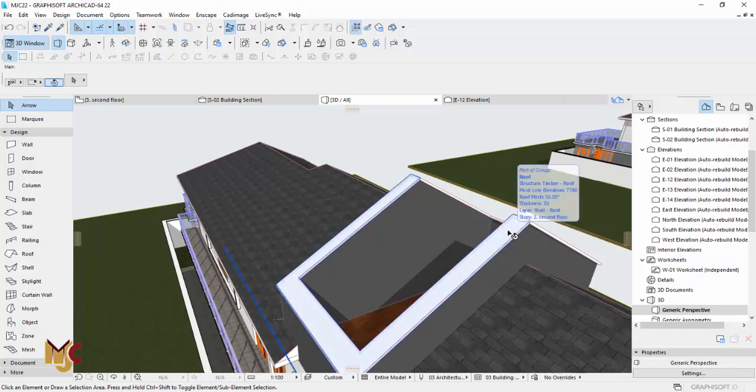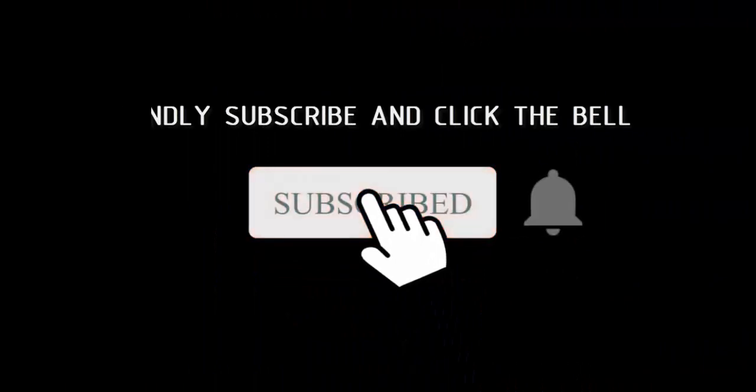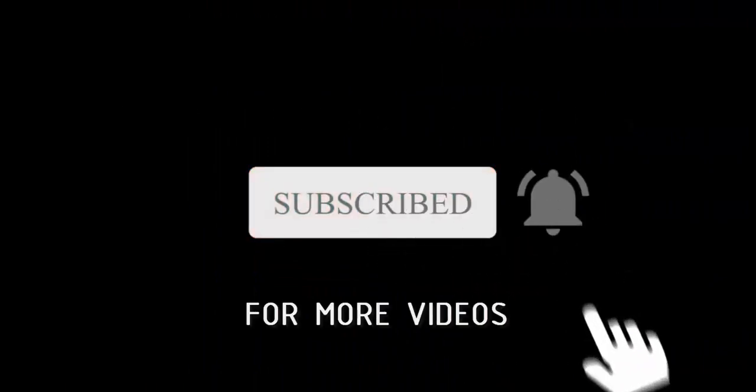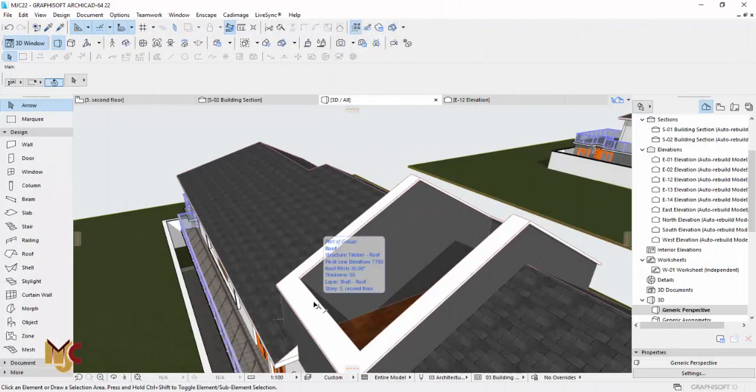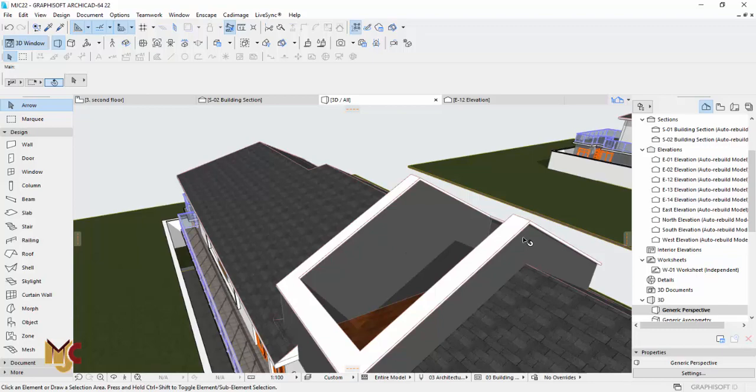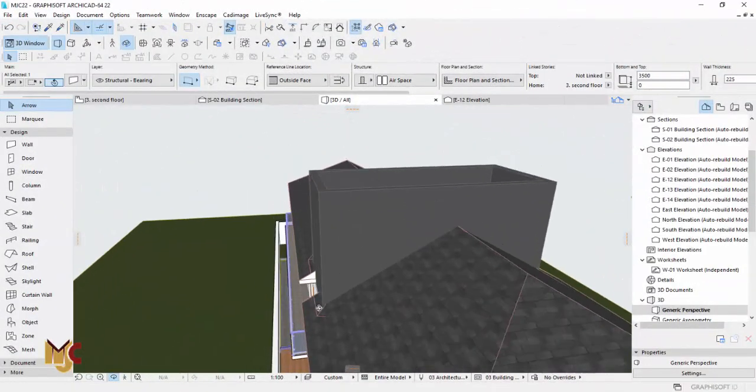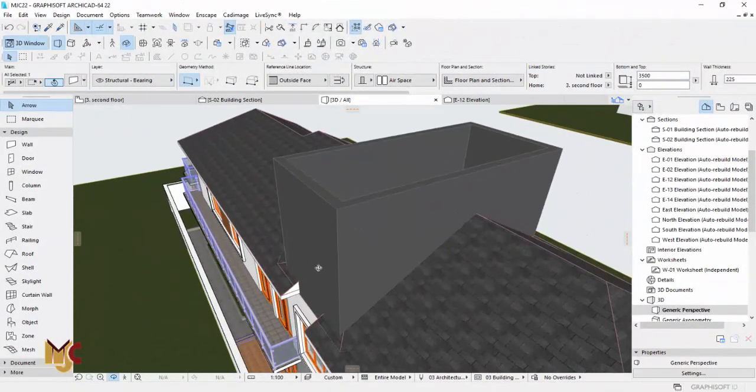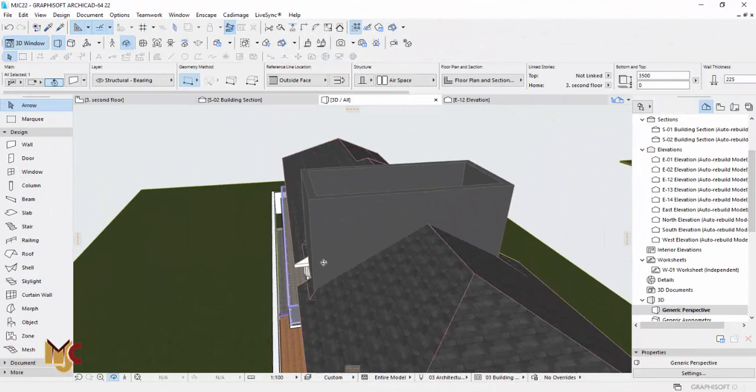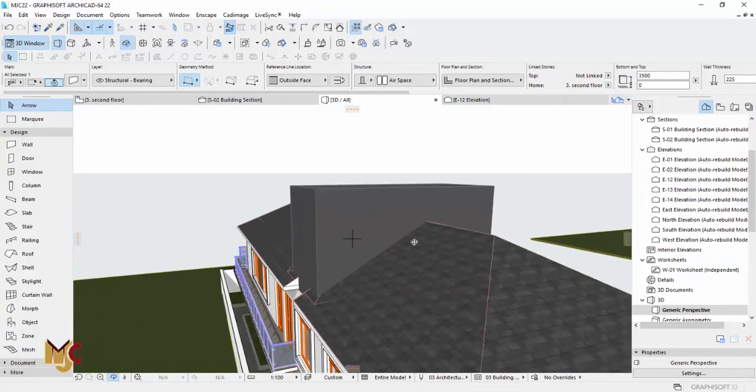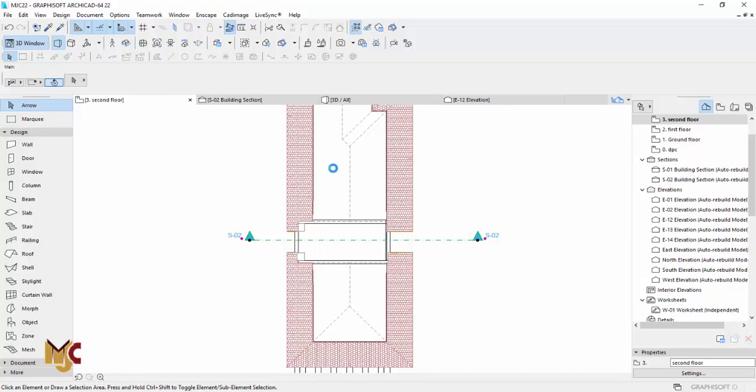But before I proceed, if you're new here, kindly subscribe to our channel. Turn on the notification button so you don't miss videos when I post. Now let's get started. I'm going to go to the file. I actually copied this out, I'm going to show you how I came about that right now. Let's go to the plan.